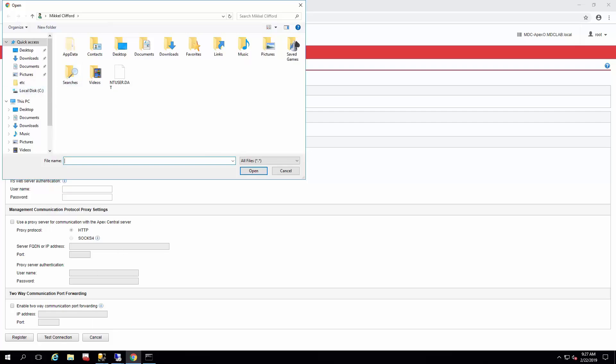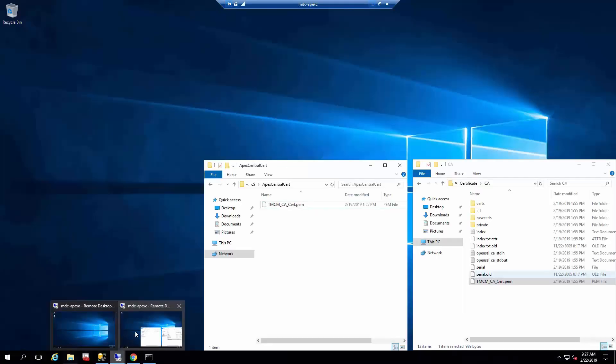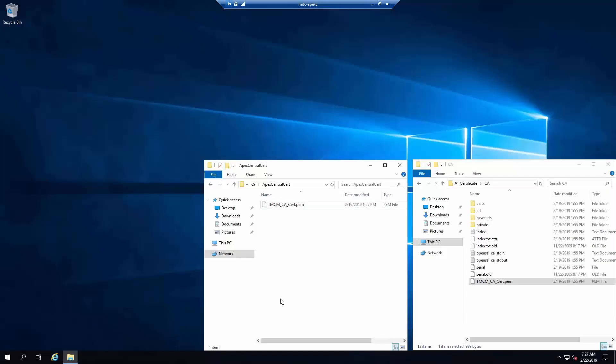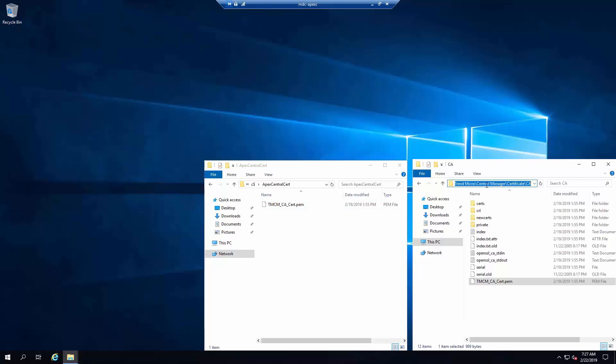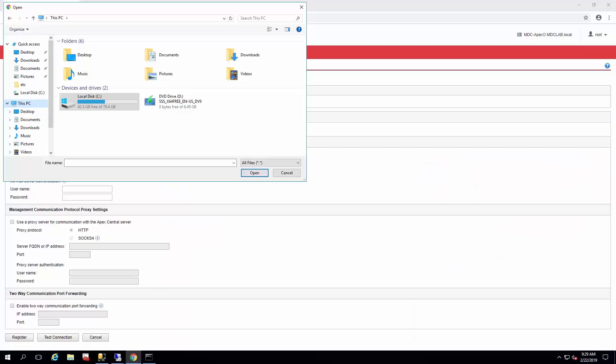I've already copied over the Apex Central certificate, and you can find that in this location, your install for the Apex Central. It says Control Manager here, but that's likely pending change. And you just go to the certificate, CA, and this is the cert. So we've copied it over onto the Apex One already.